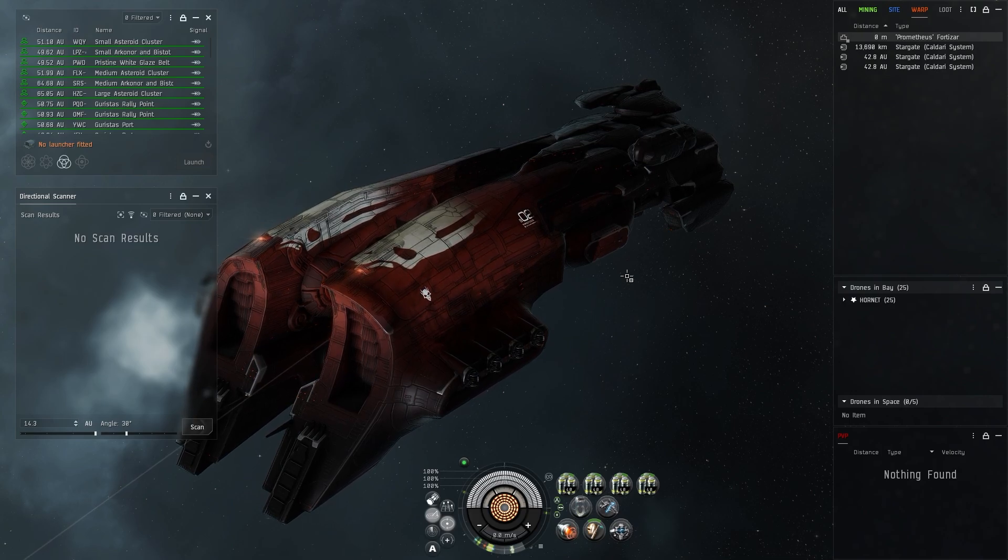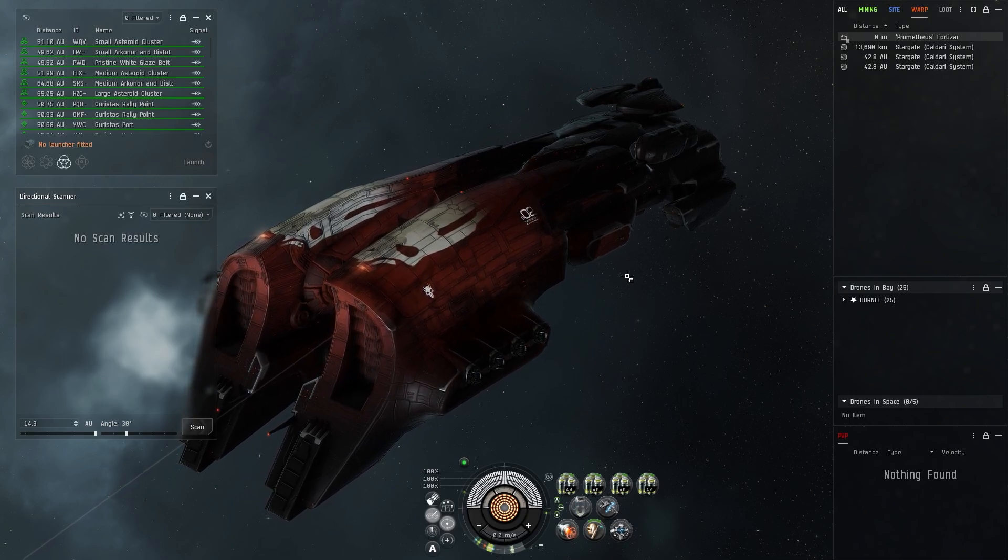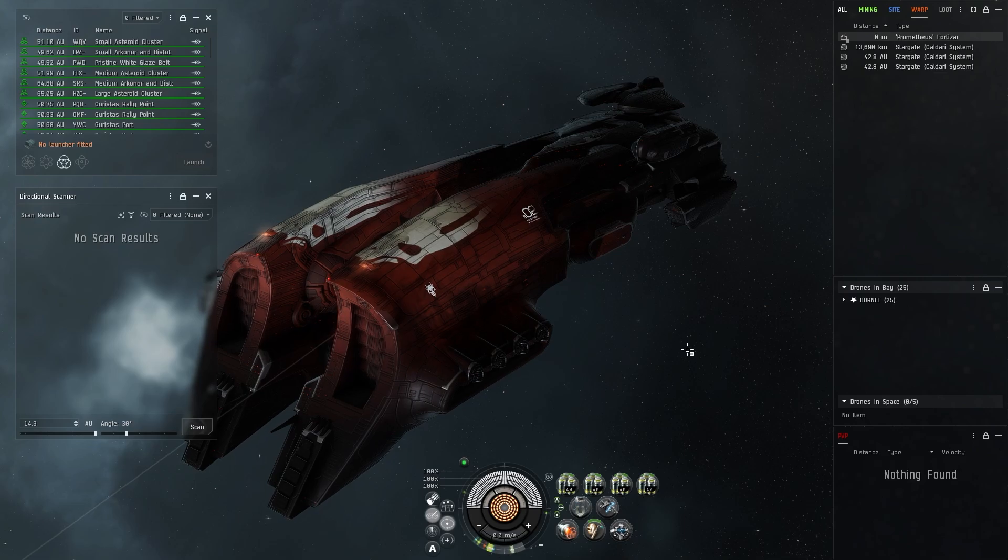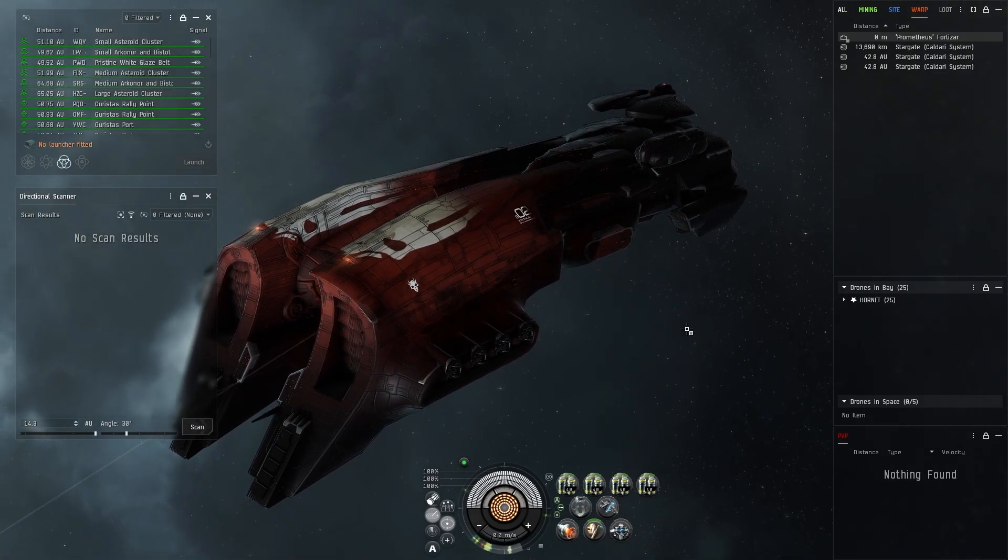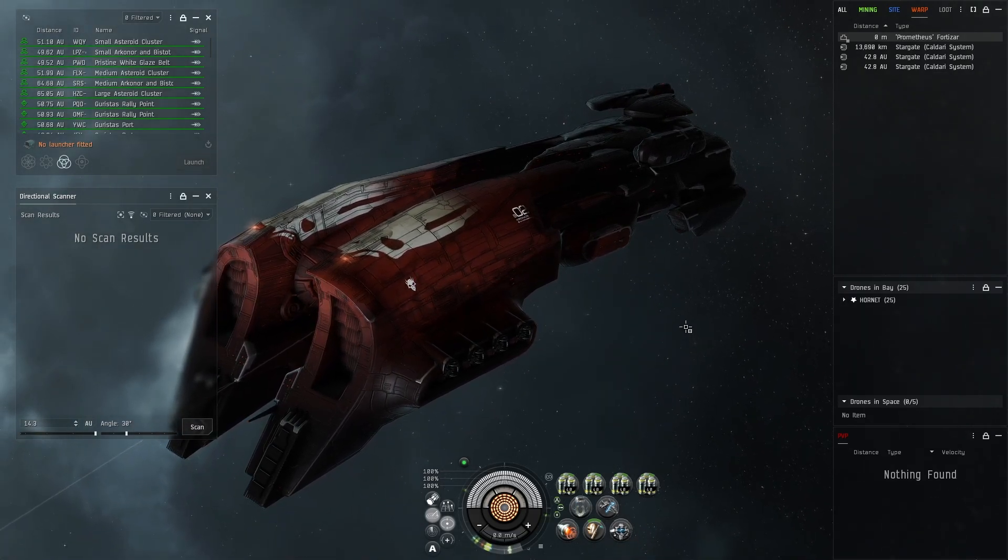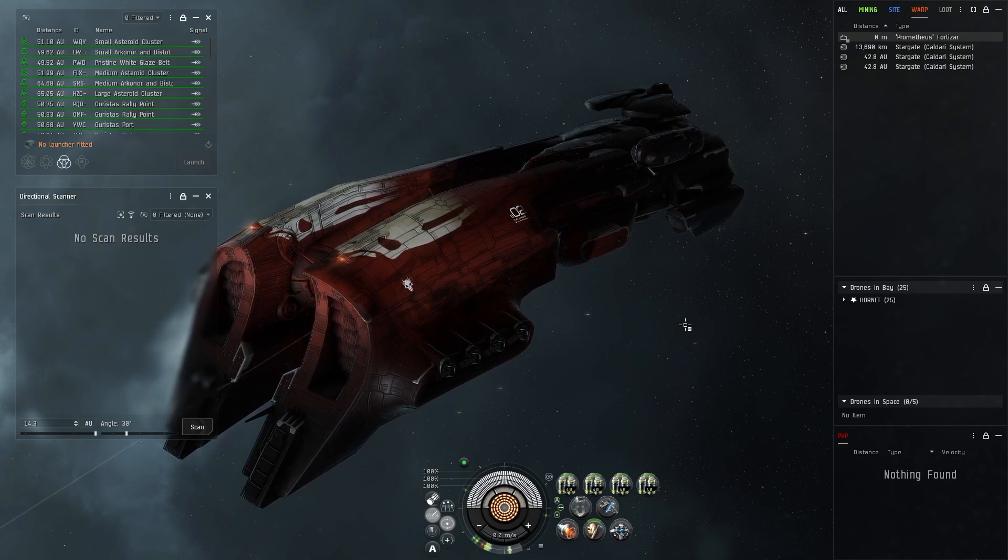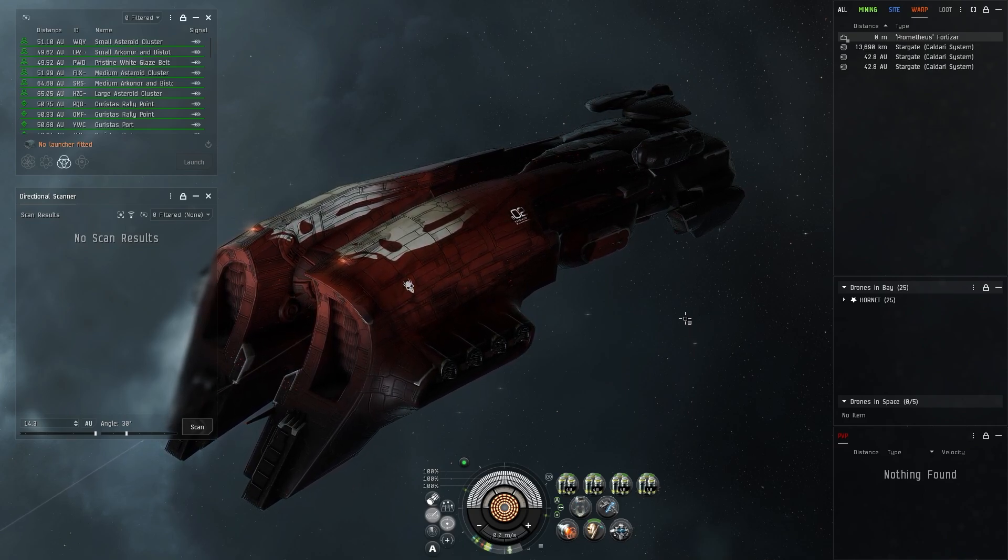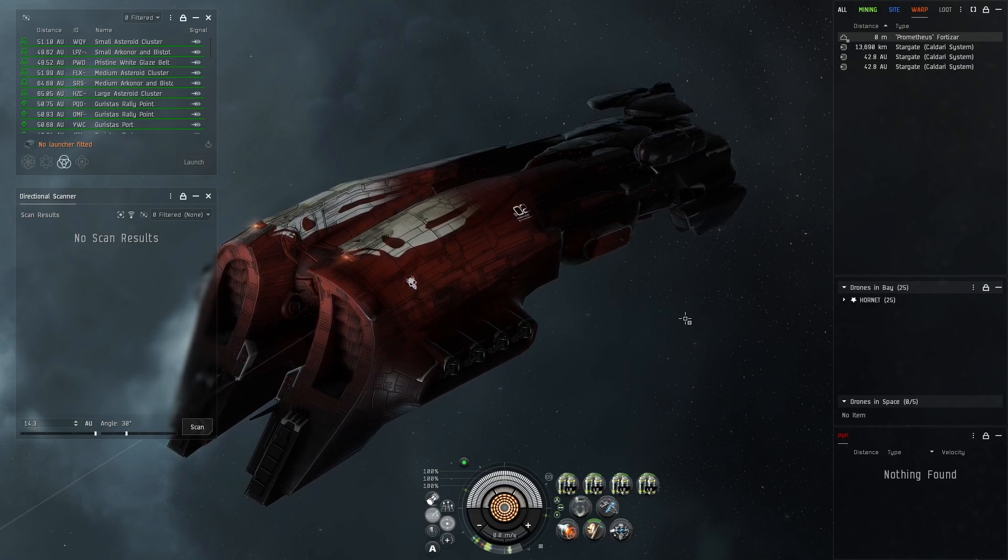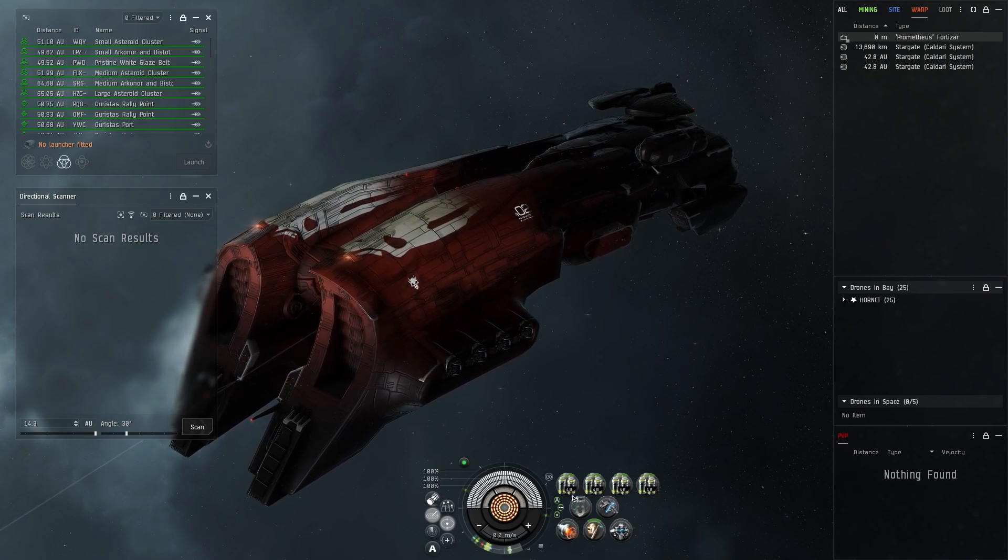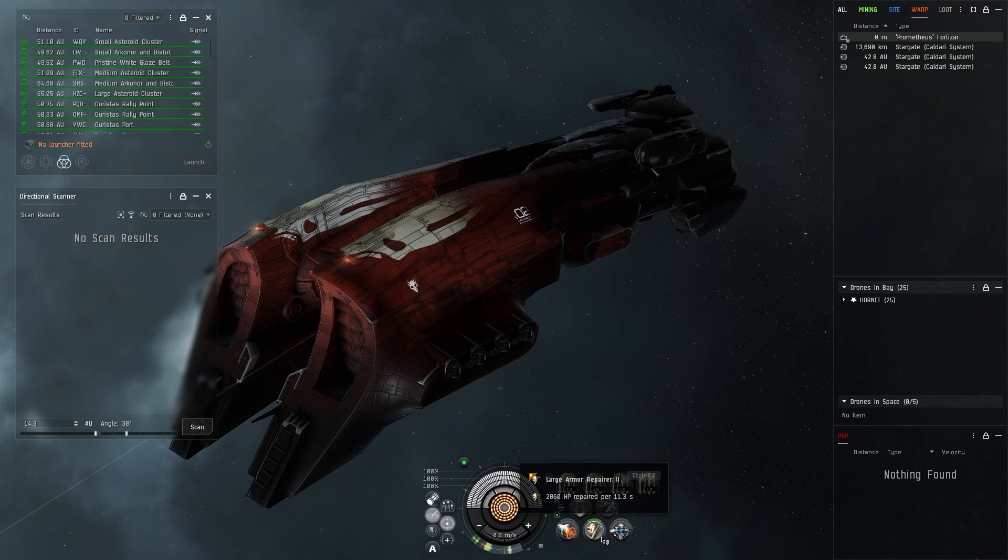One thing I will say is that being armor tanked, there's a lot less going on for this ship than say the Golem that has to run hardeners and an oversized booster and things like that. Really for this ship we're running an armor repair and some plates.